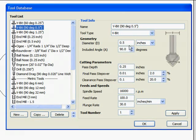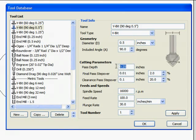Keep the pass depth low. If needed, the program will automatically make multiple passes. Taking light passes will enhance the final quality of cut.